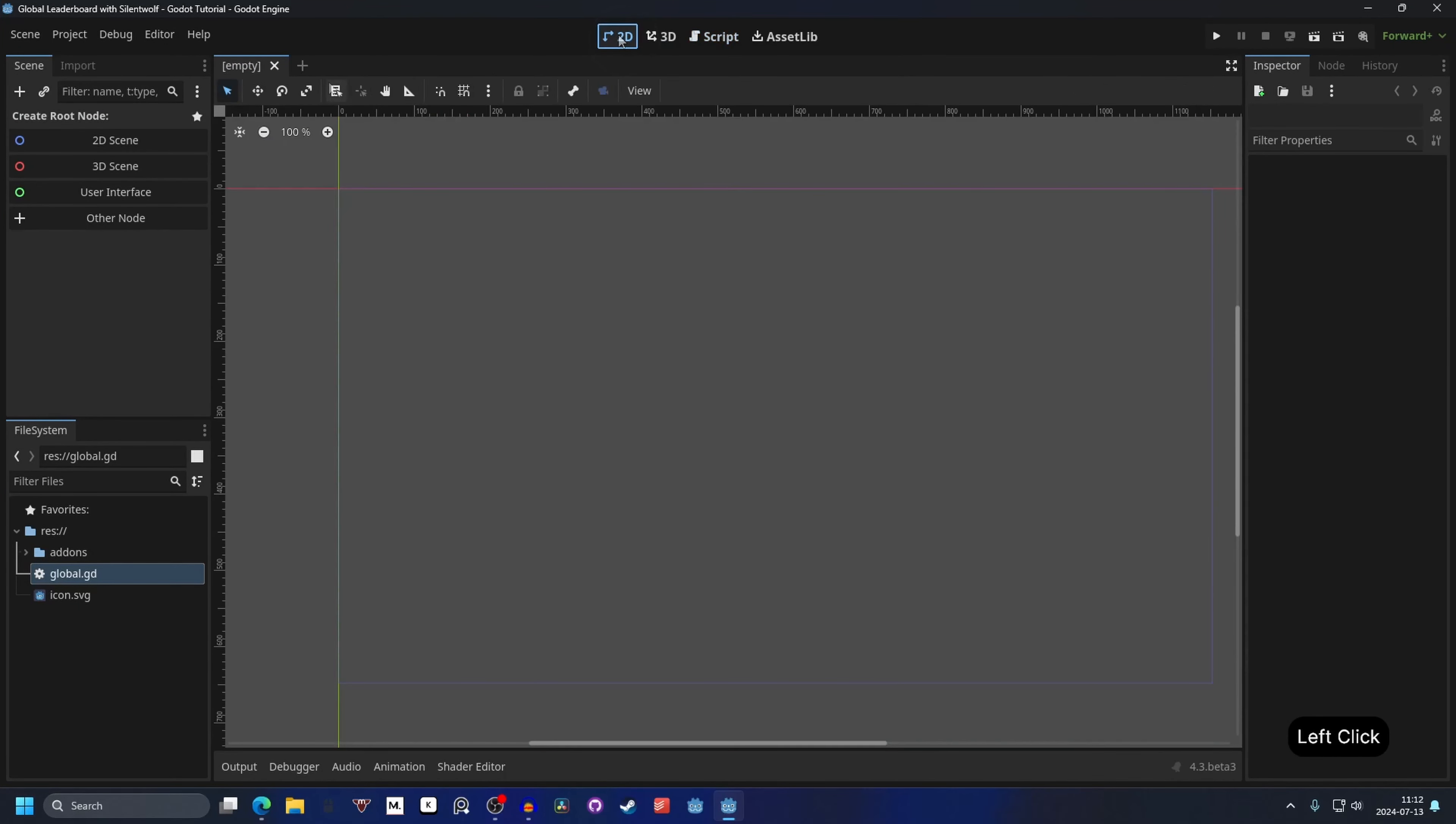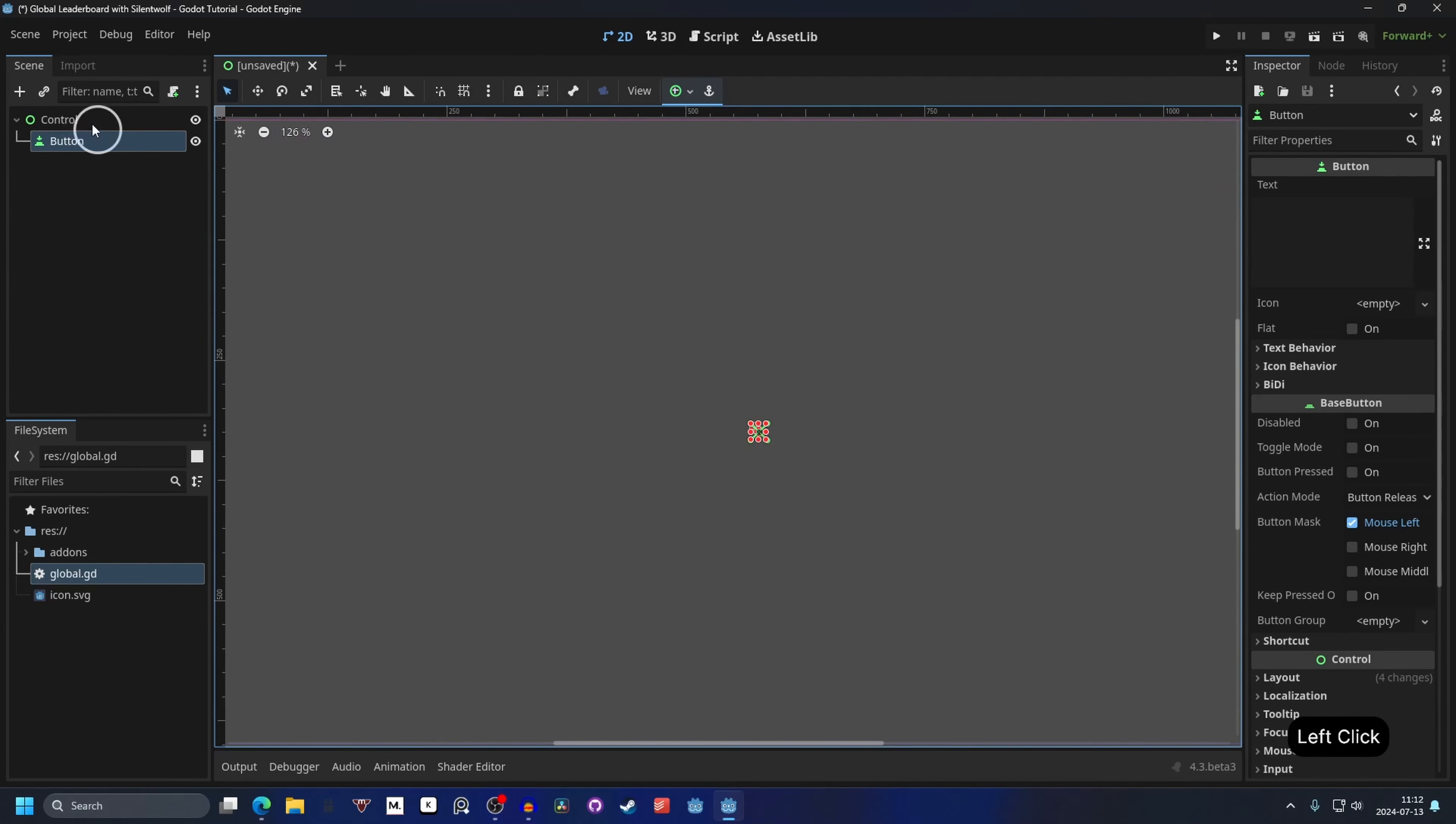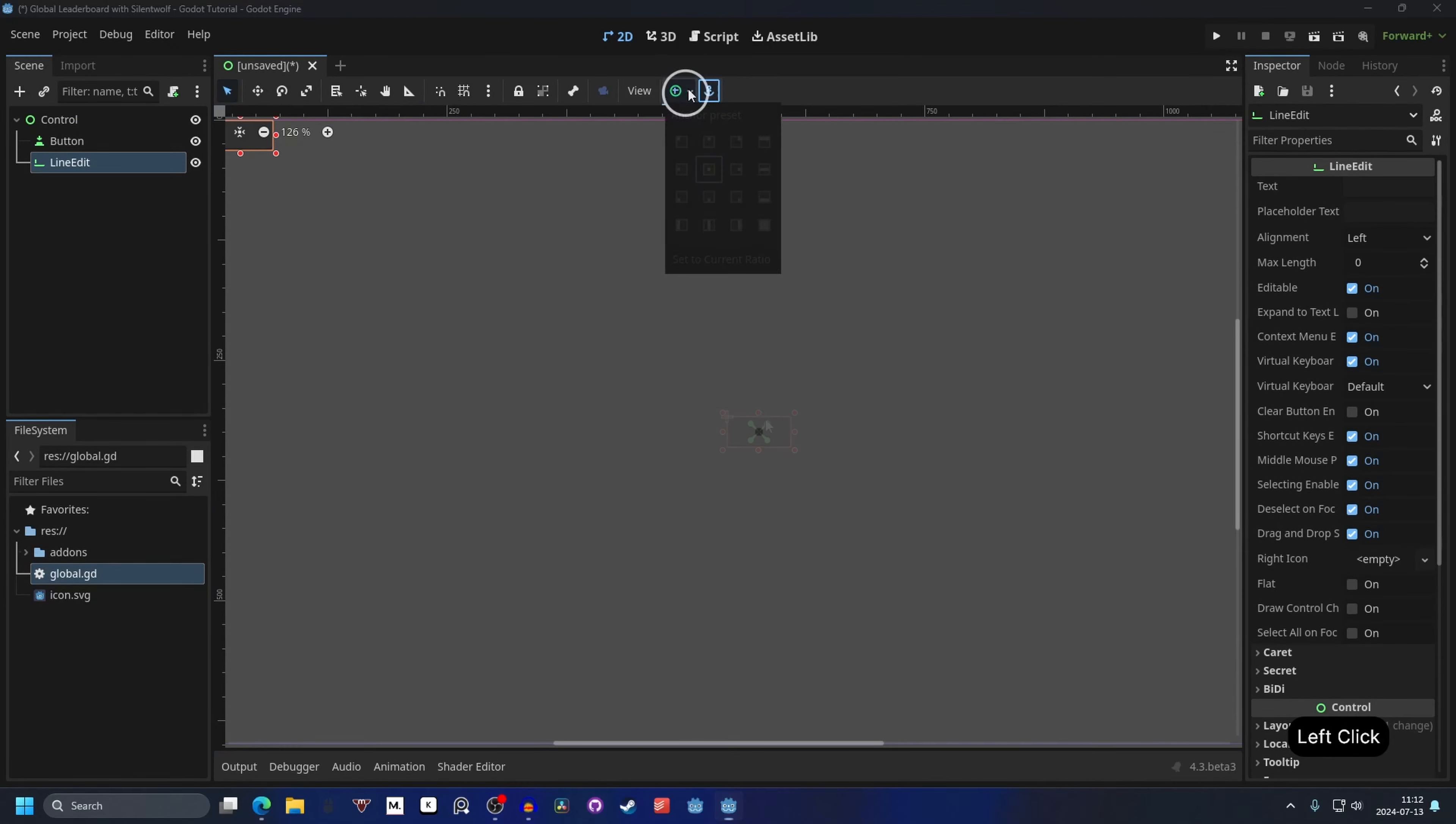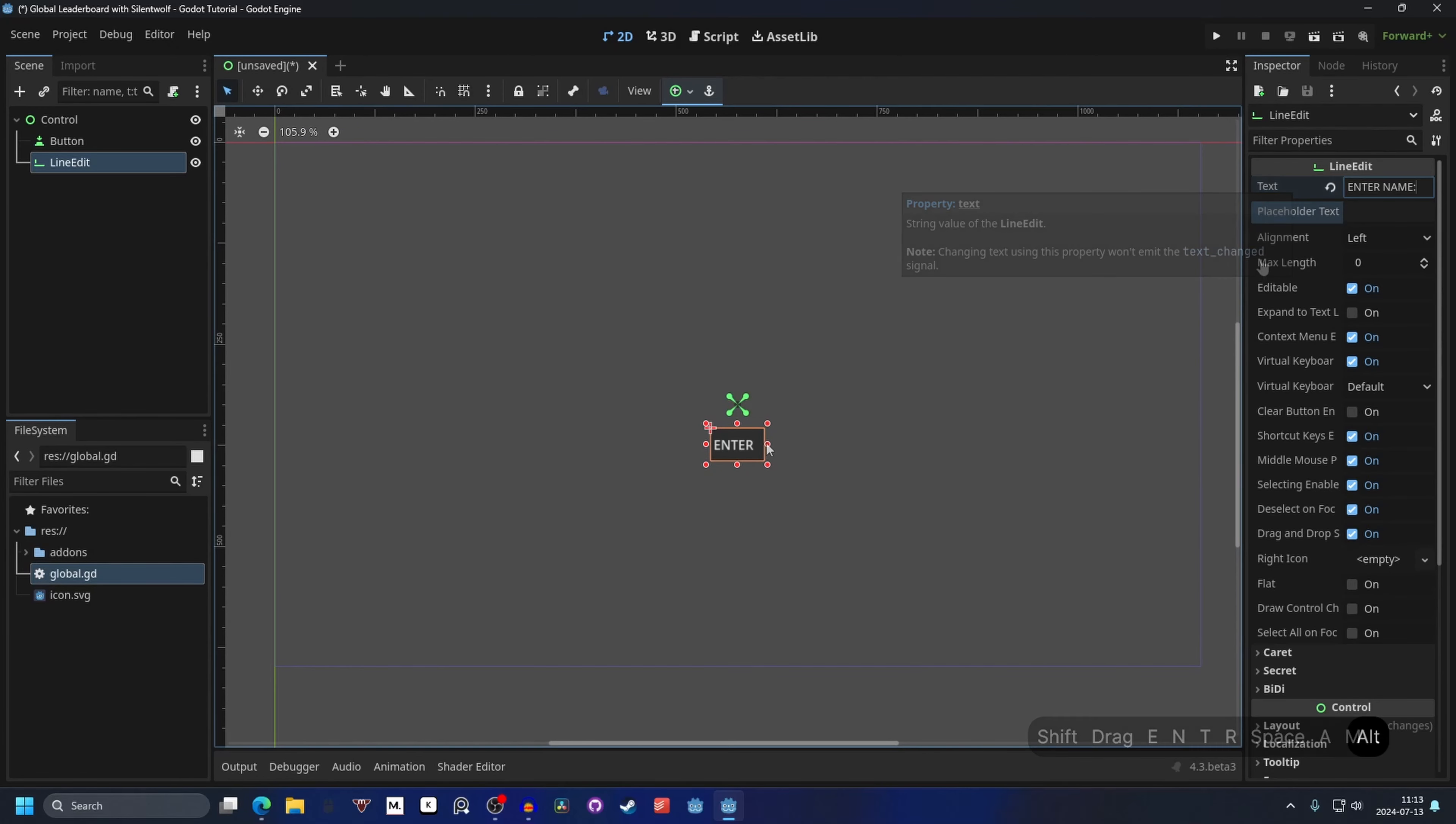We can go into the 2D view and make a new scene. We're going to make this a user interface scene. And we're going to add a button and I'm going to center it. So anchor and center. And we're also going to add a line edit. I'm going to center this as well. I'm going to move it down a little bit. And we can give the text to it. So enter name and colon. And we can move it out so it's easier to see.